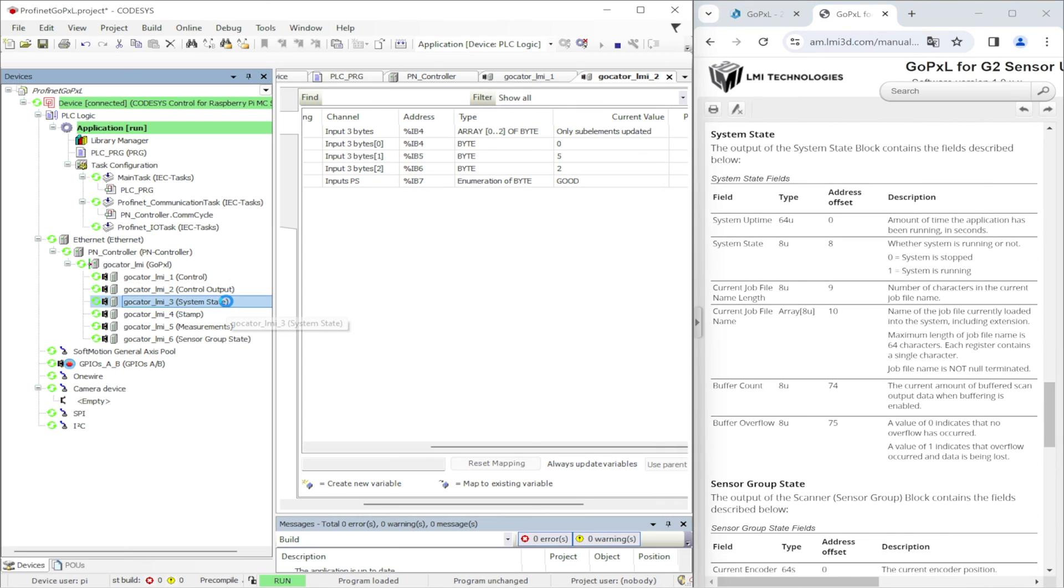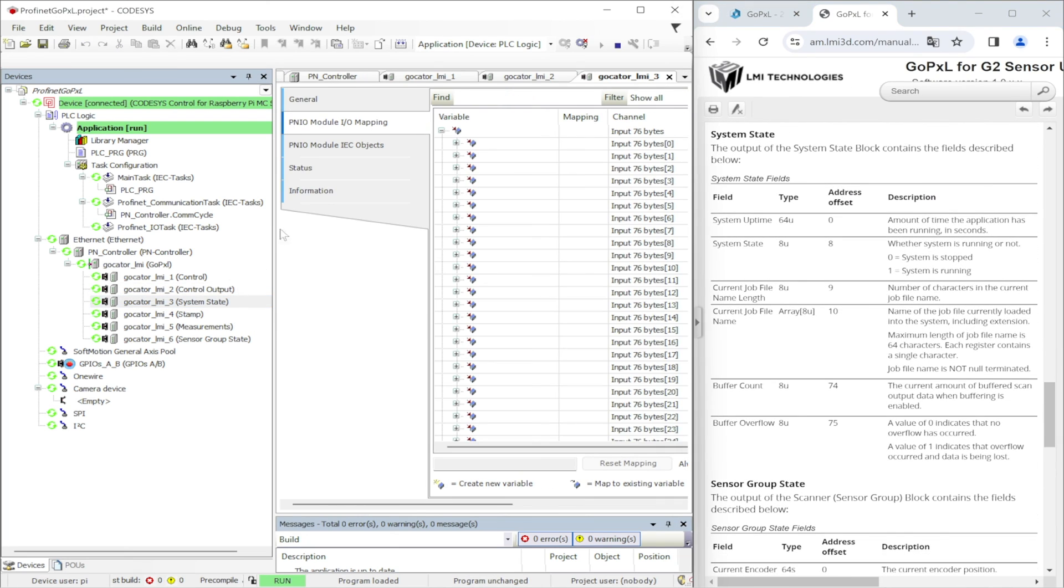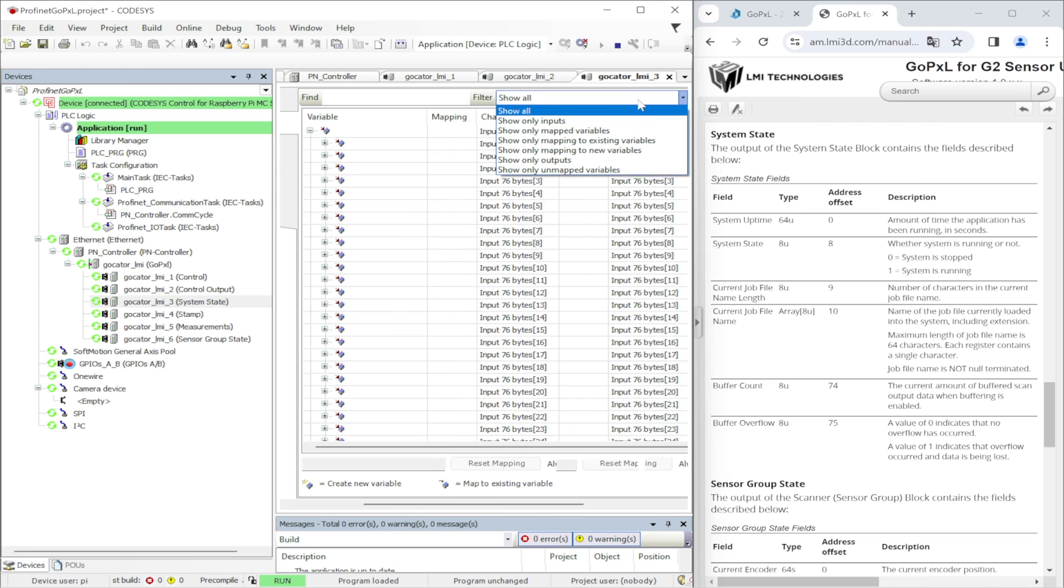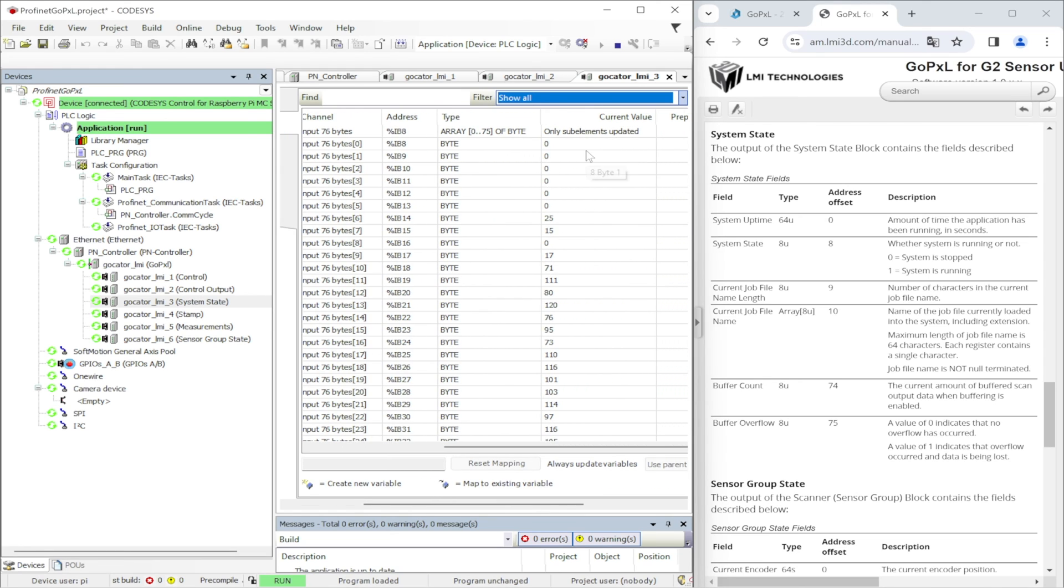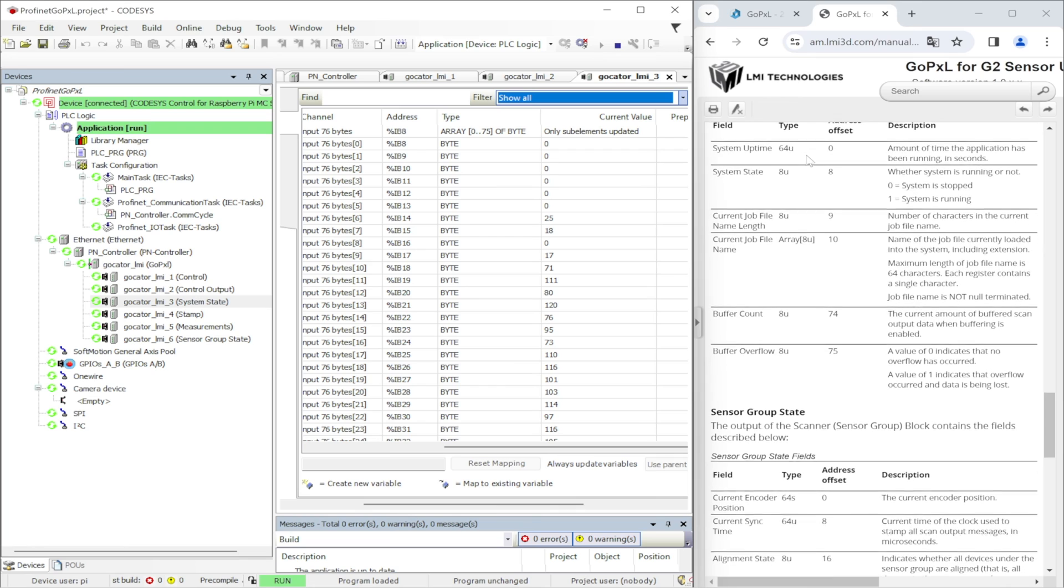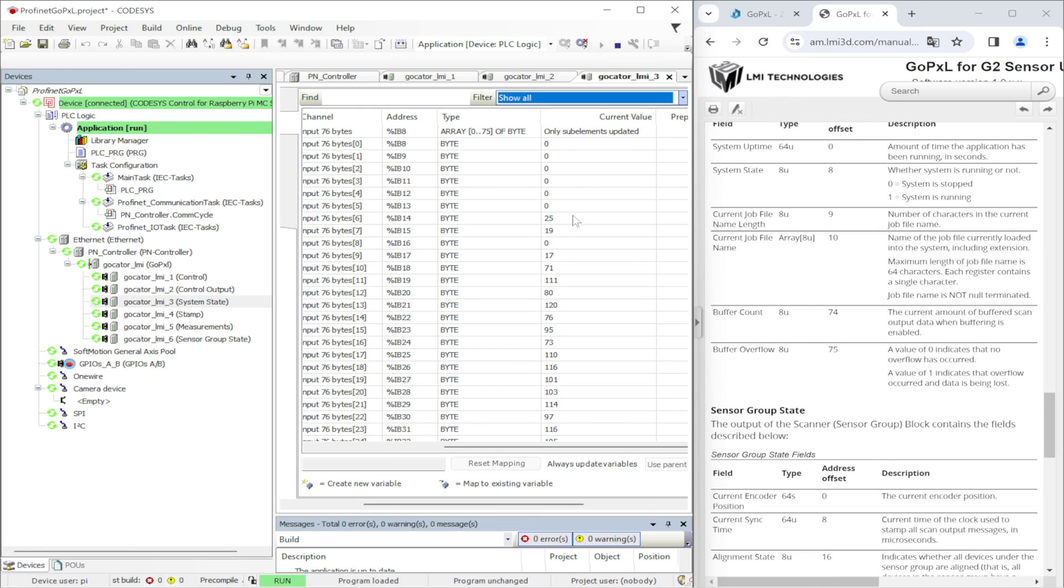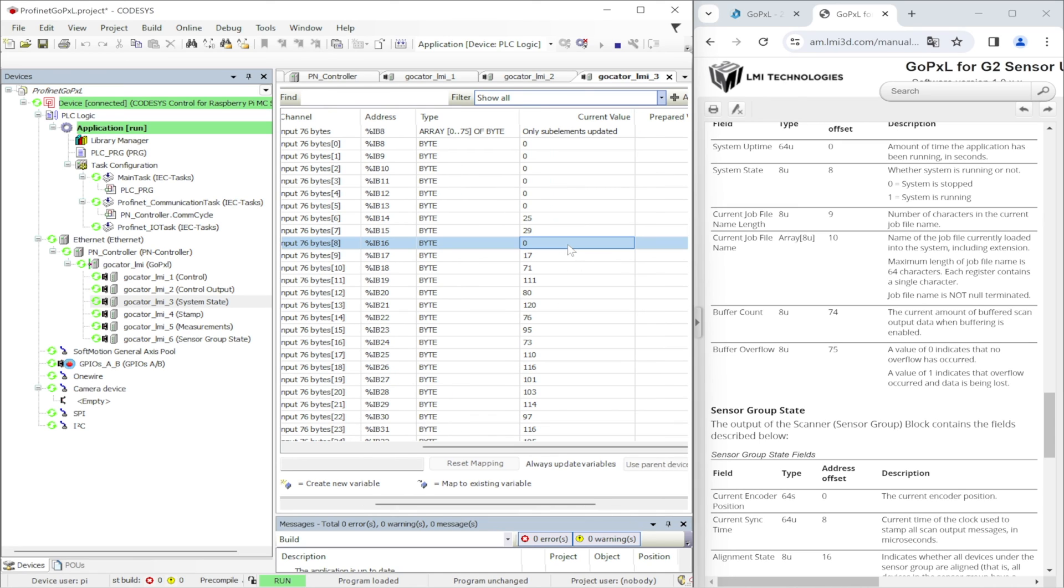This is the read buffer that is constantly updating. On the first 8 bytes there is a system uptime. Next 1 byte is the system state. The system state 0 means that the system is stopped and 1 means that the system is running.